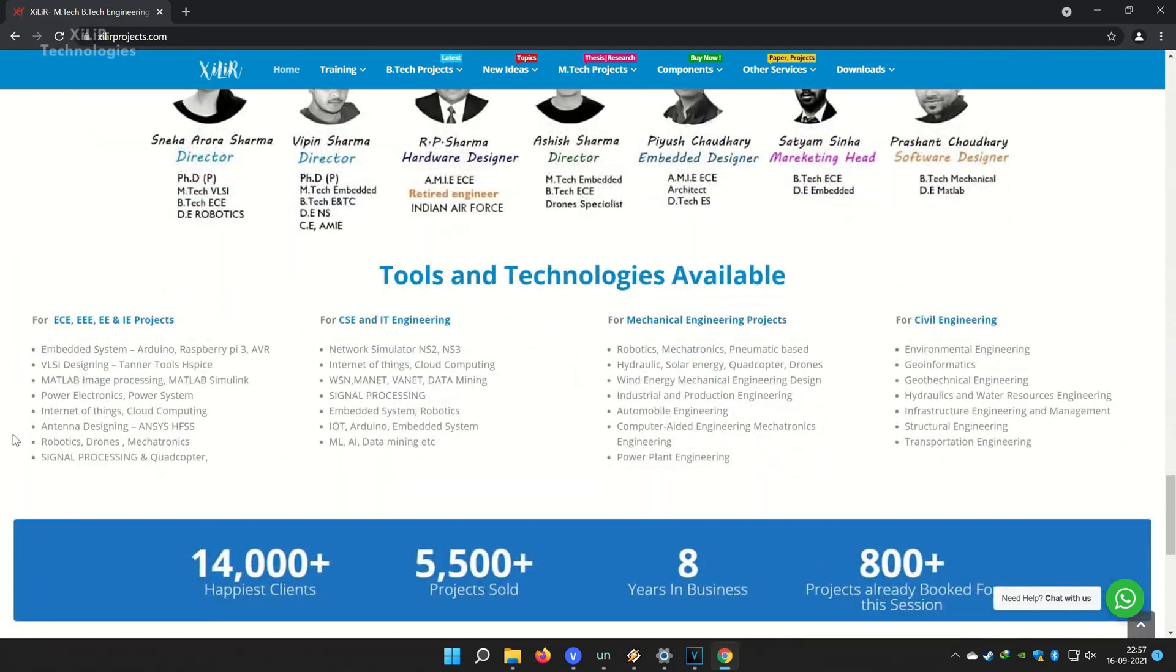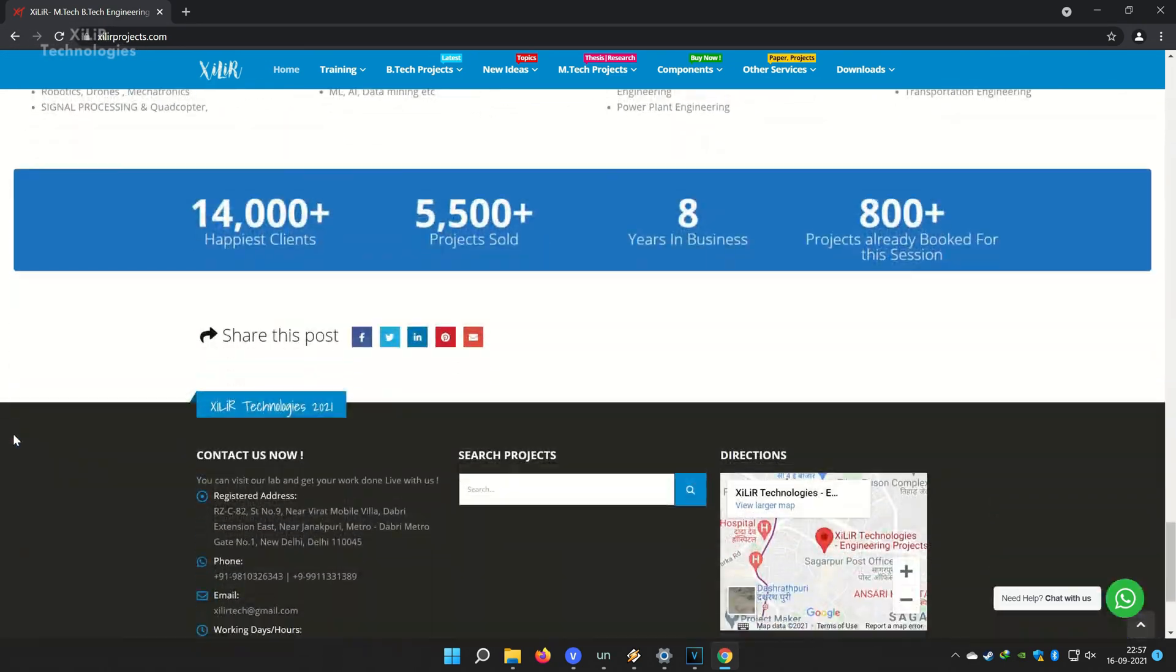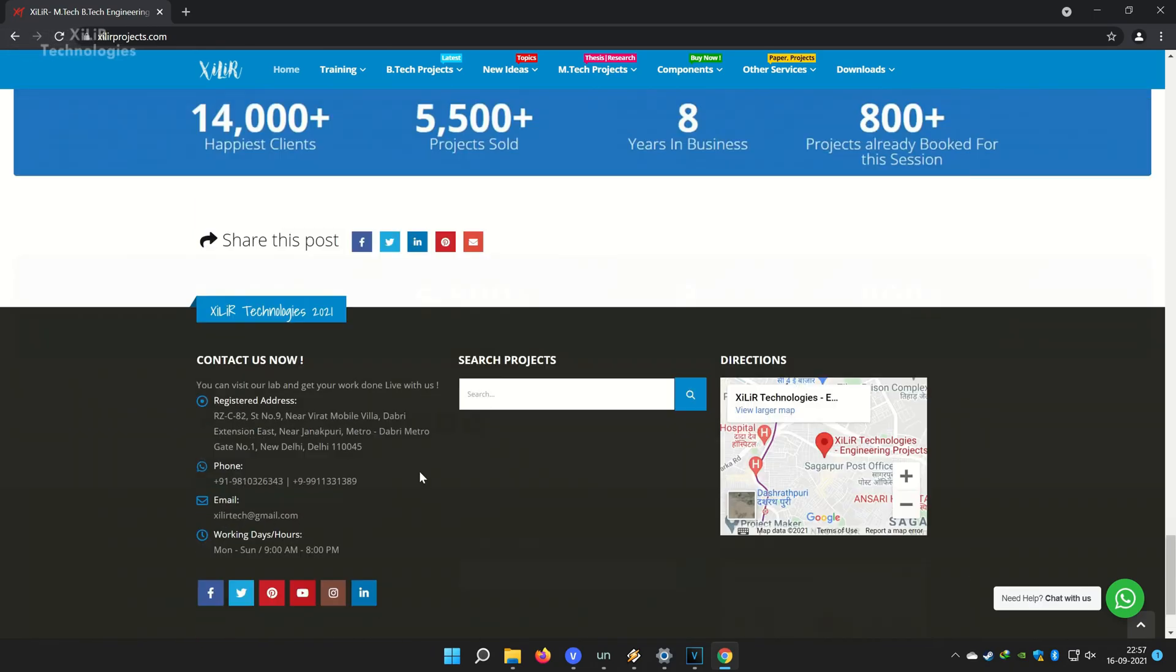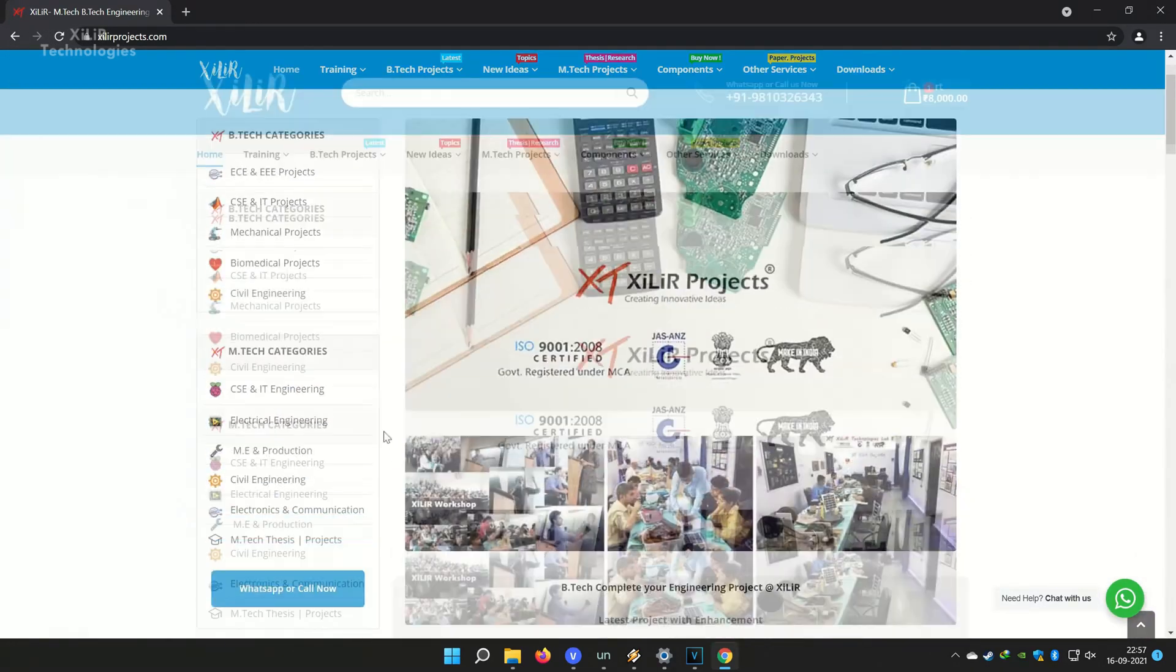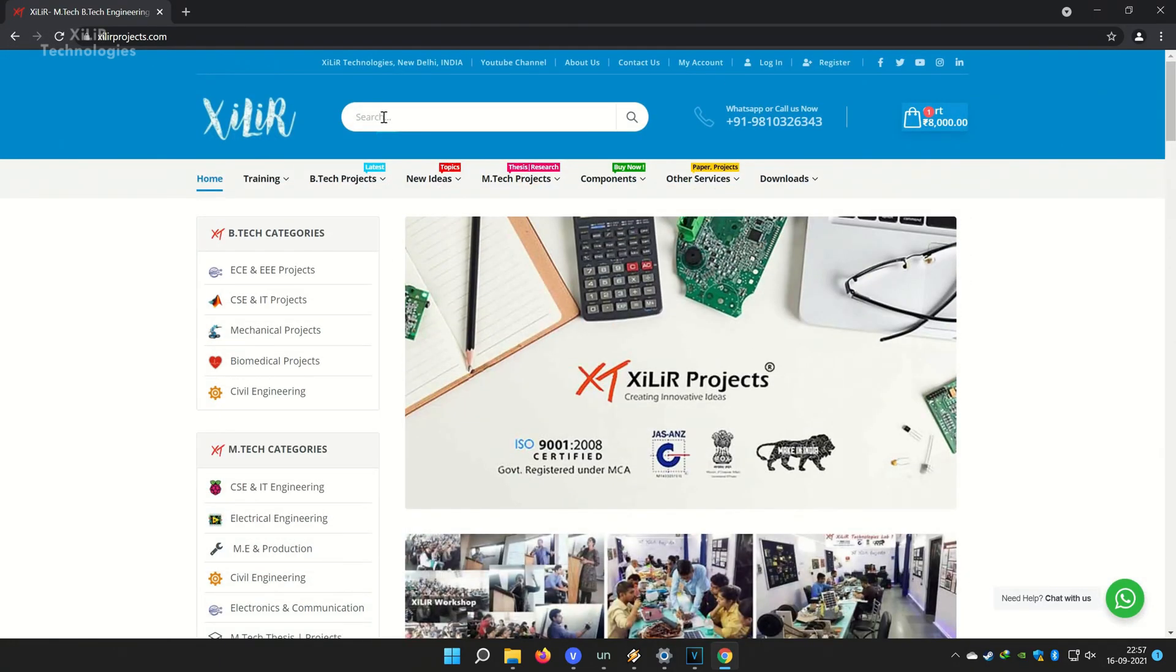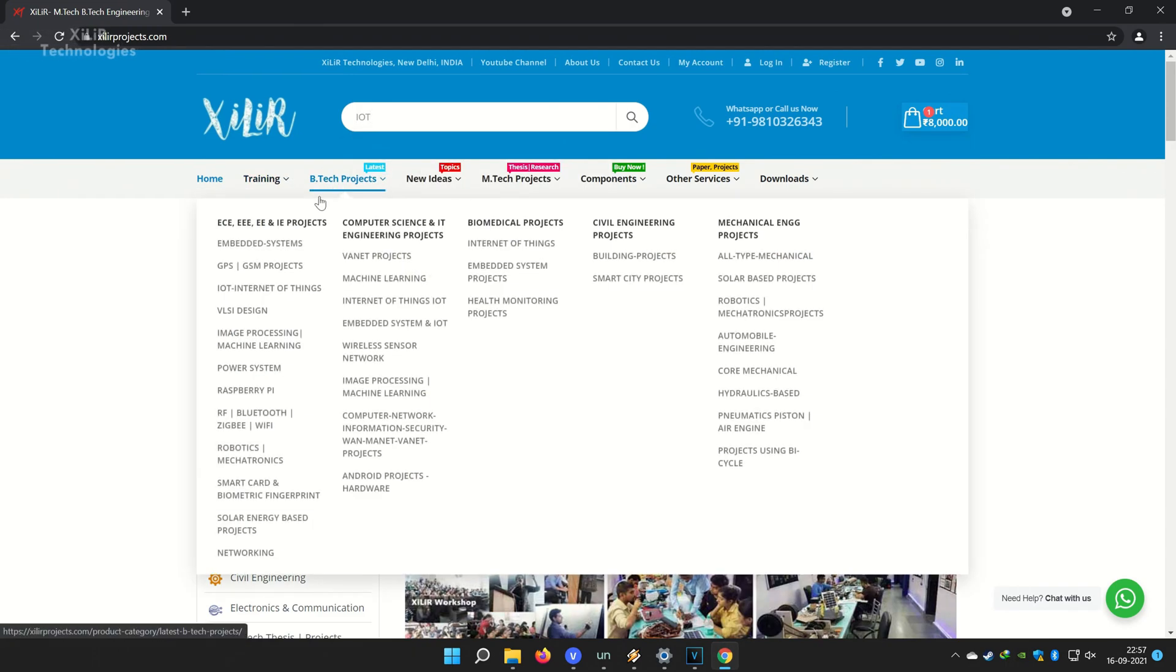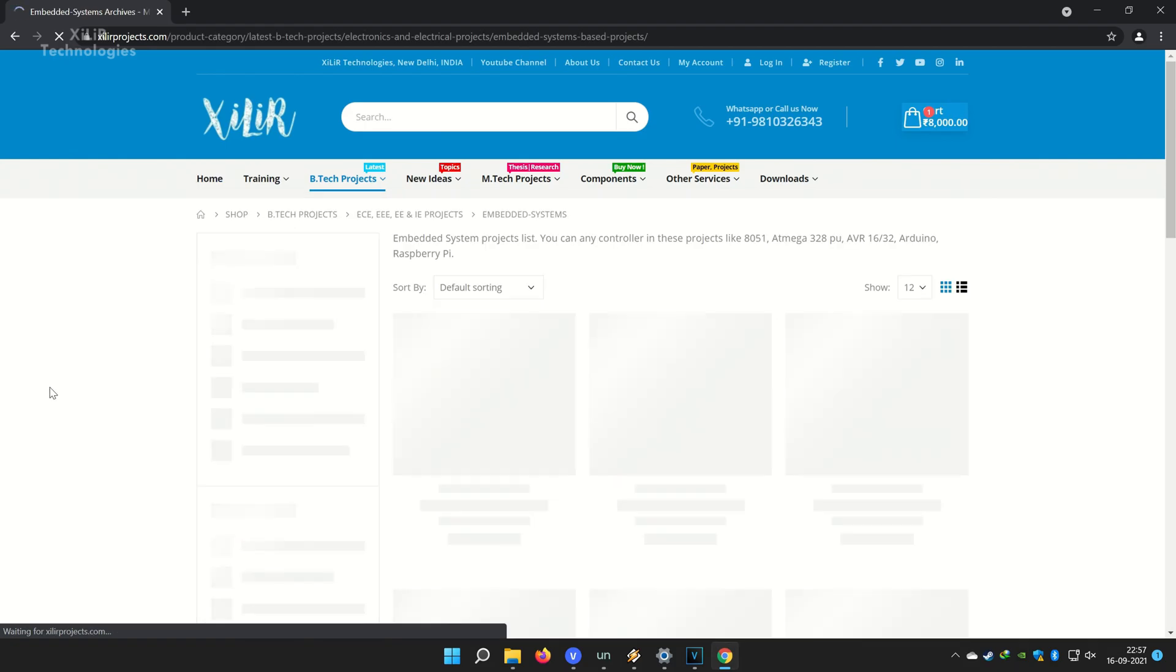You can also come here for M-Tech project, B-Tech project, PhD project. And you can submit your requirement here to make custom projects. And in lab also you can come and make project by your own in our guidance in one-day workshop.